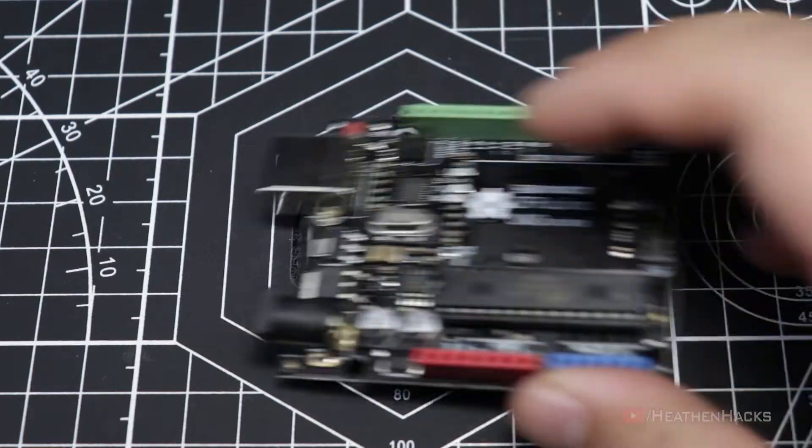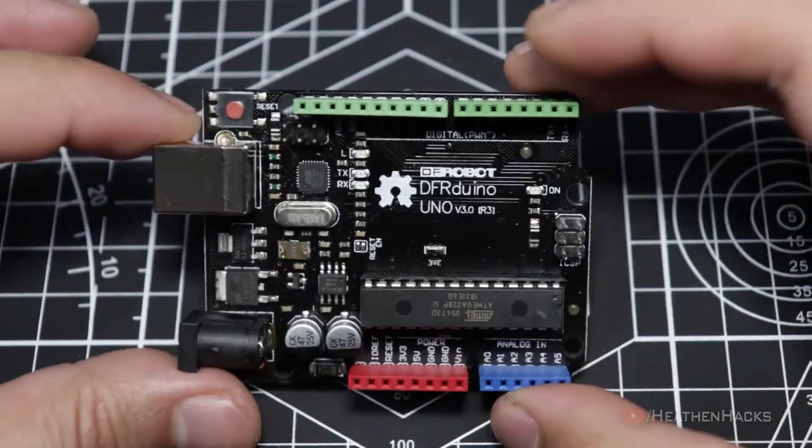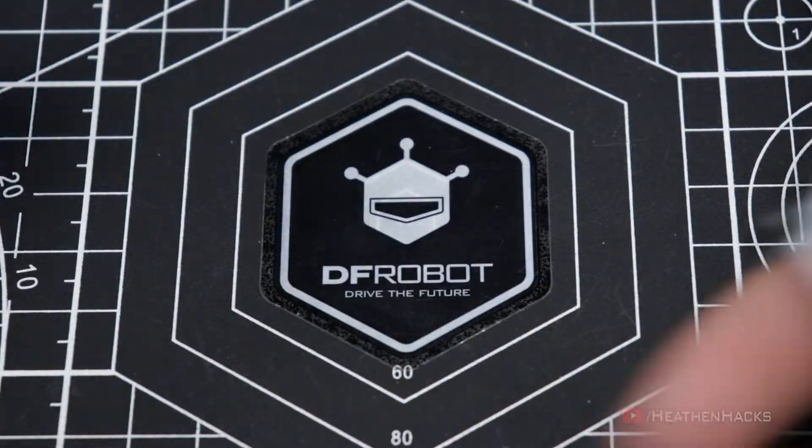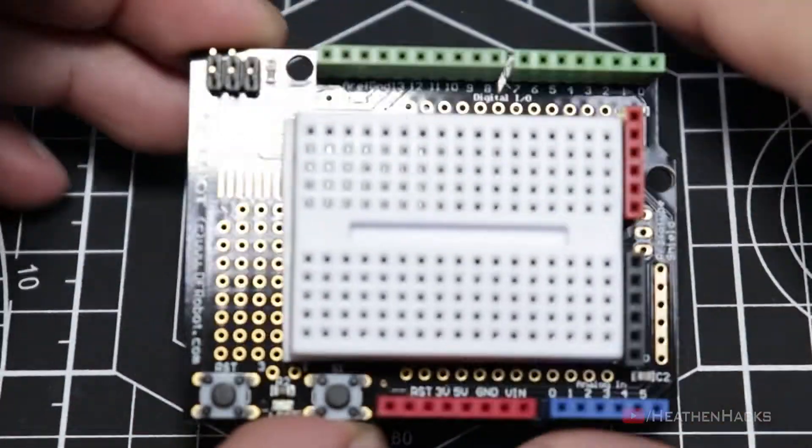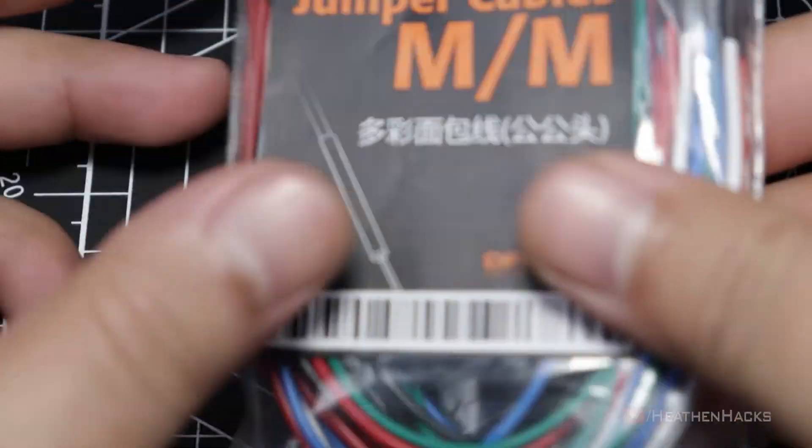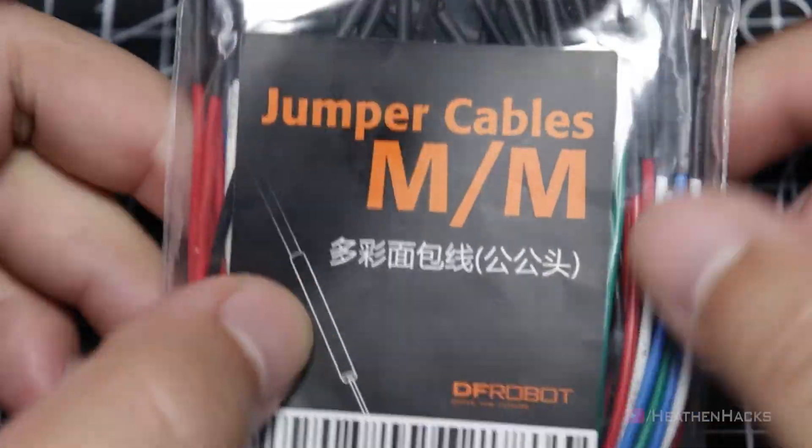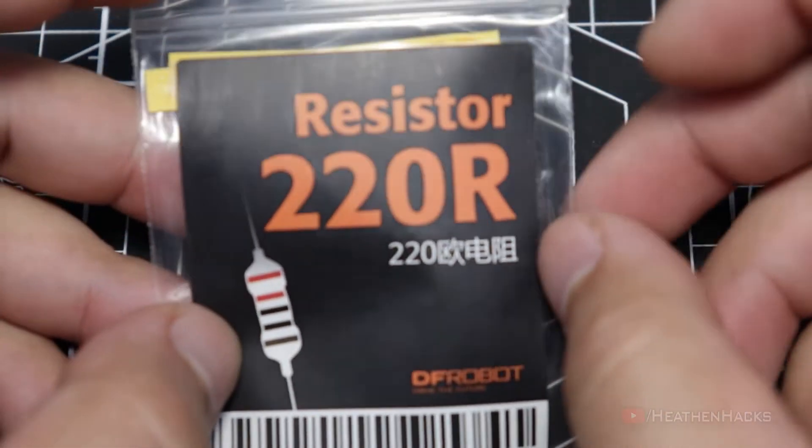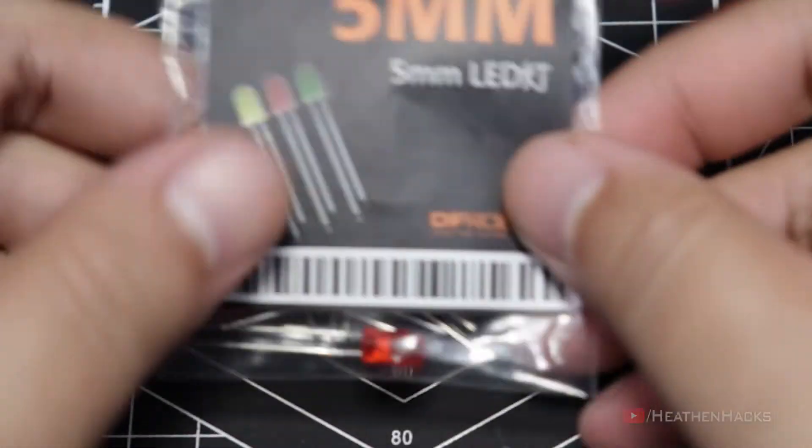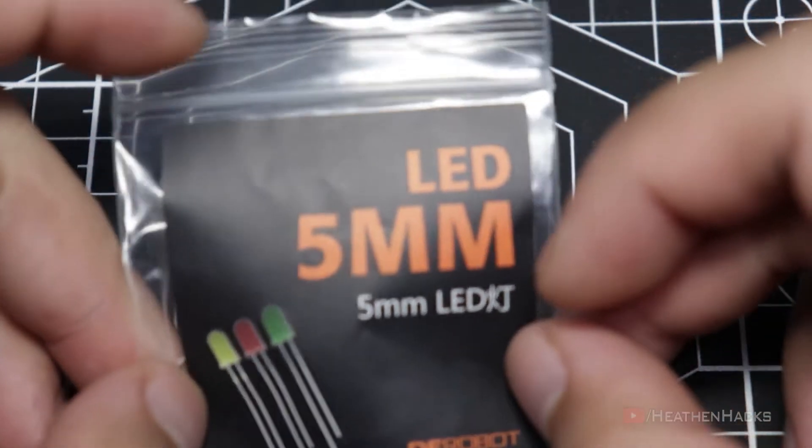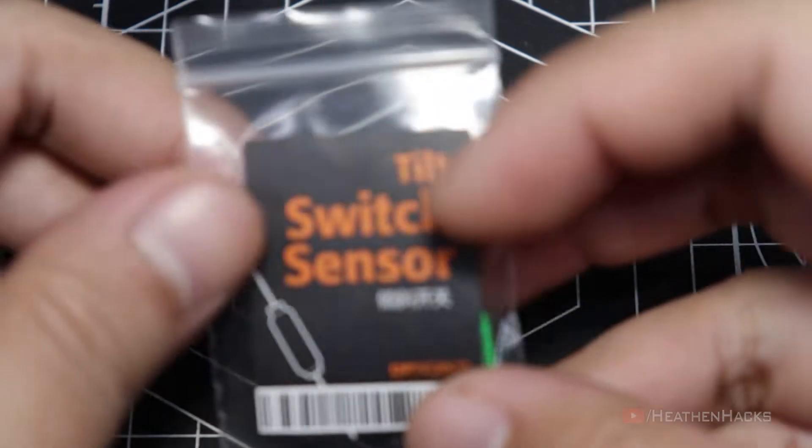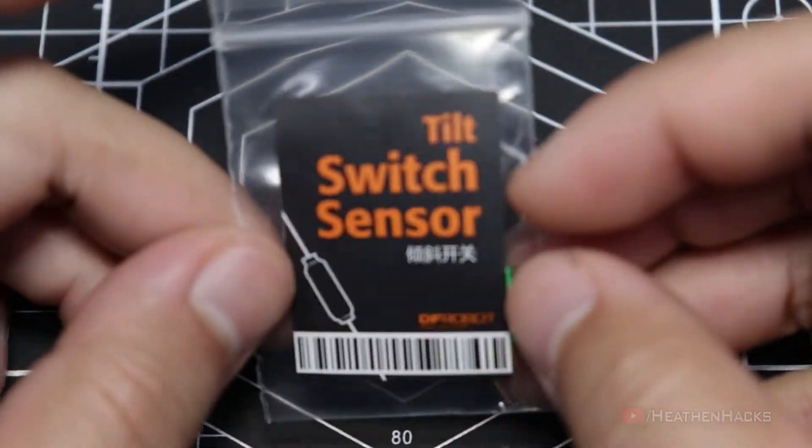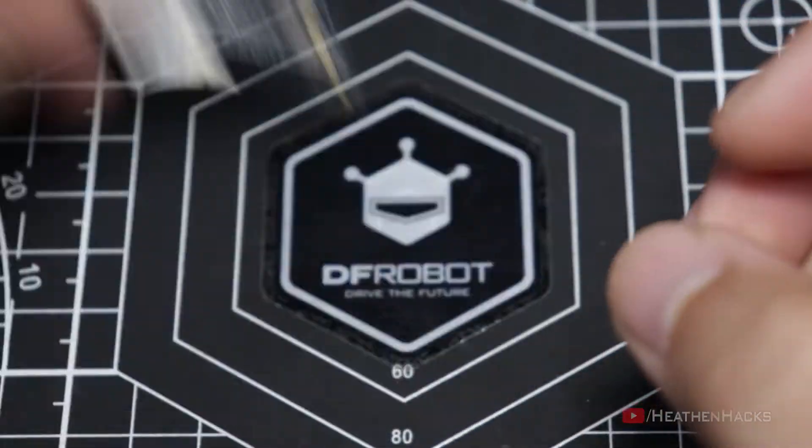Here are the things that we are going to need for this project. Our DF Arduino board, prototyping shield, male-to-male jumper cables, 220 ohm resistors, 5mm LED, and of course, the tilt switch sensor.